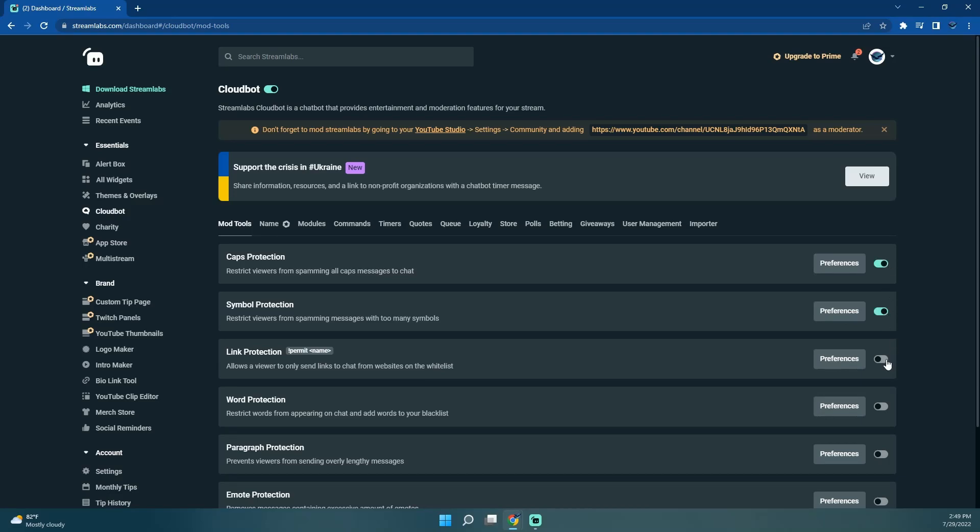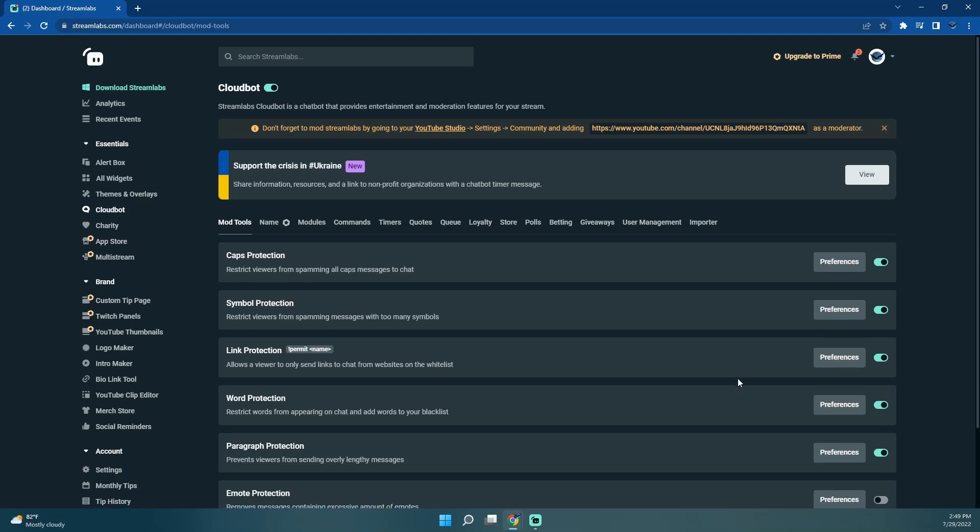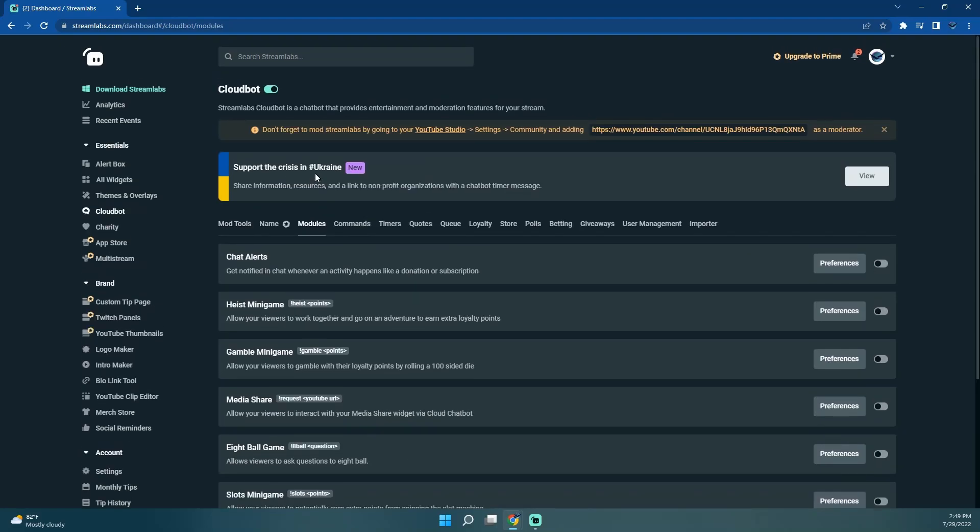We're just going to turn on most of these. The aim has that little icon next to it, so obviously that is... you have to be Prime Membership.